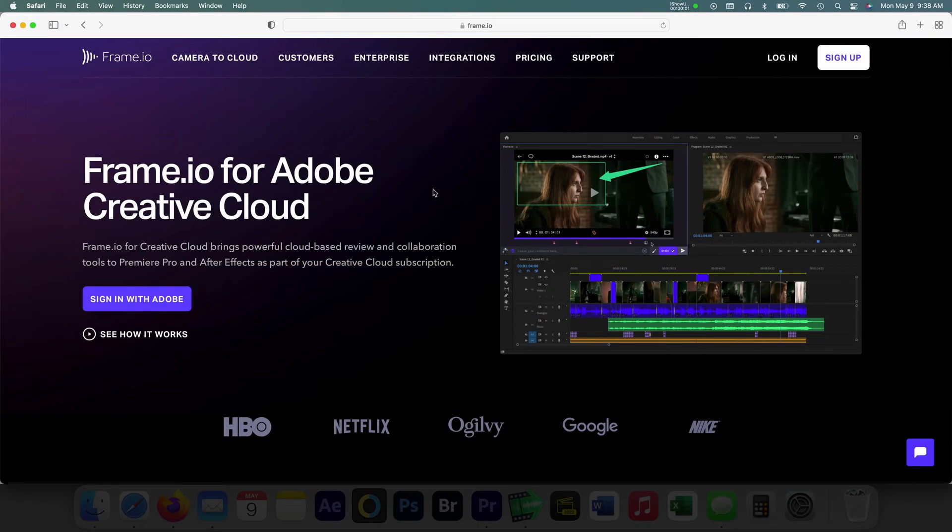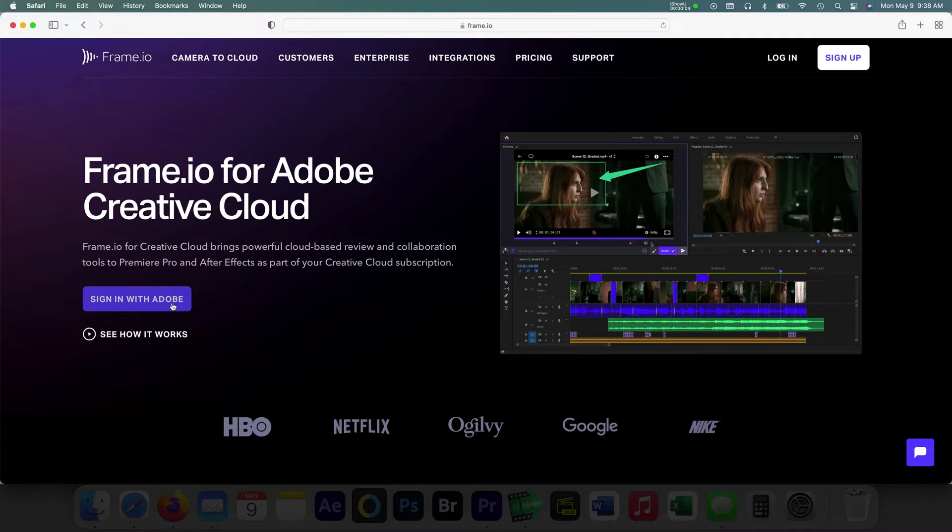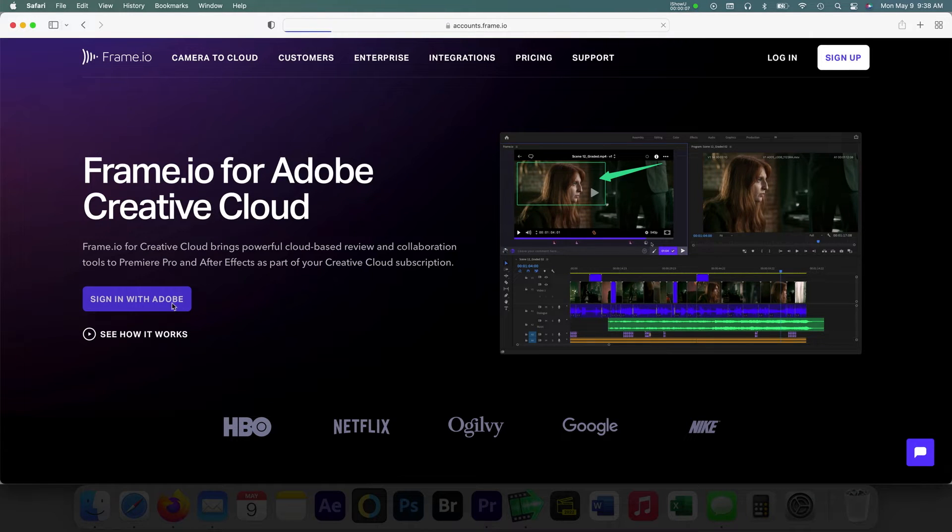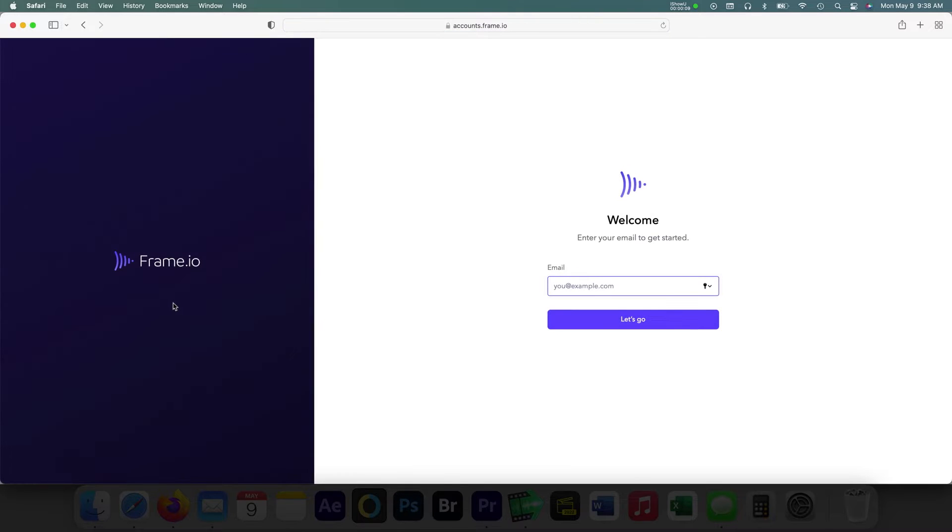First, make sure to sign in with your Adobe credentials to gain access to these useful collaboration tools. Users can sign in with Premiere Pro, After Effects, or via the Frame.io website.